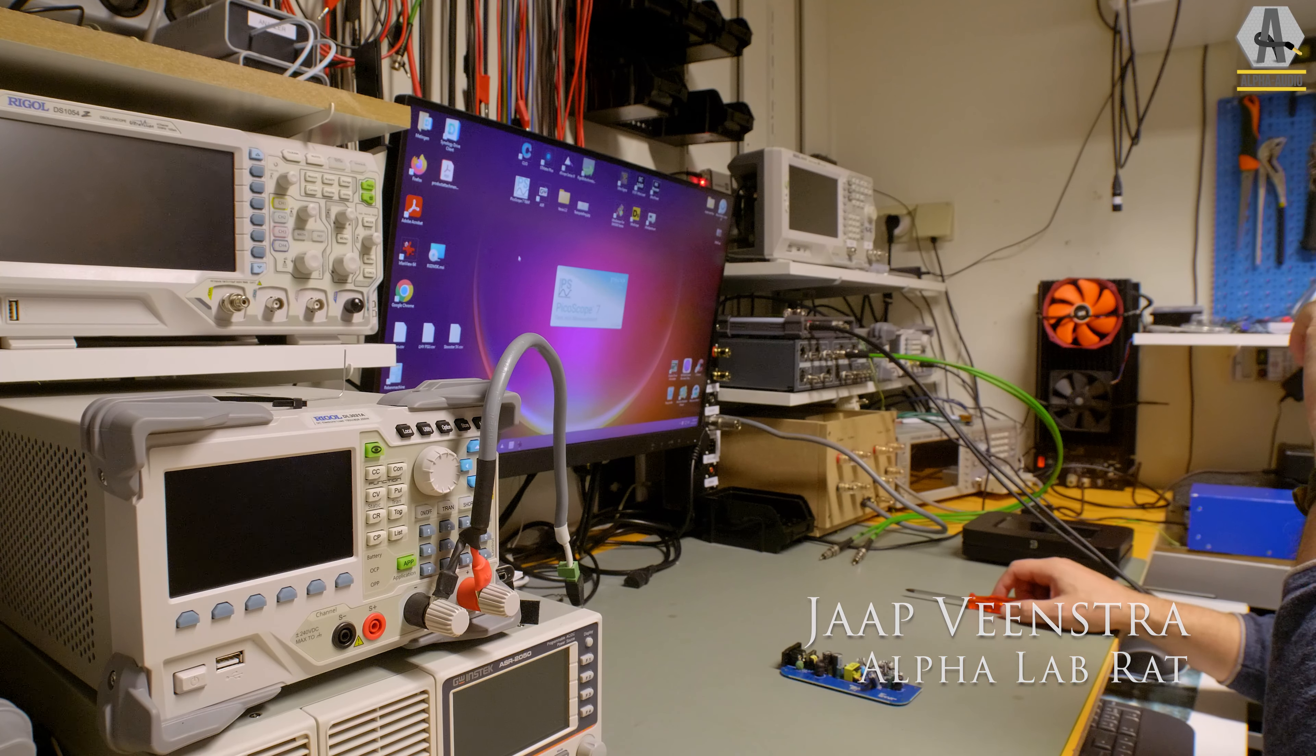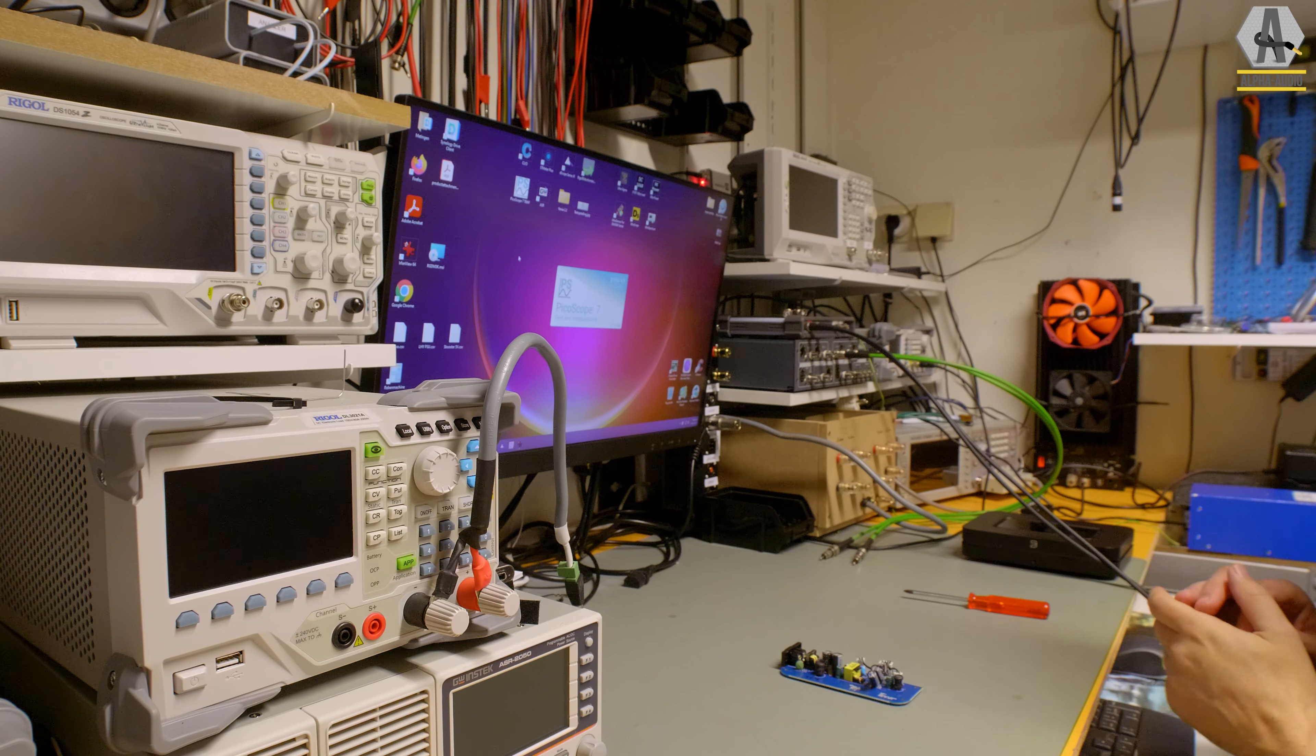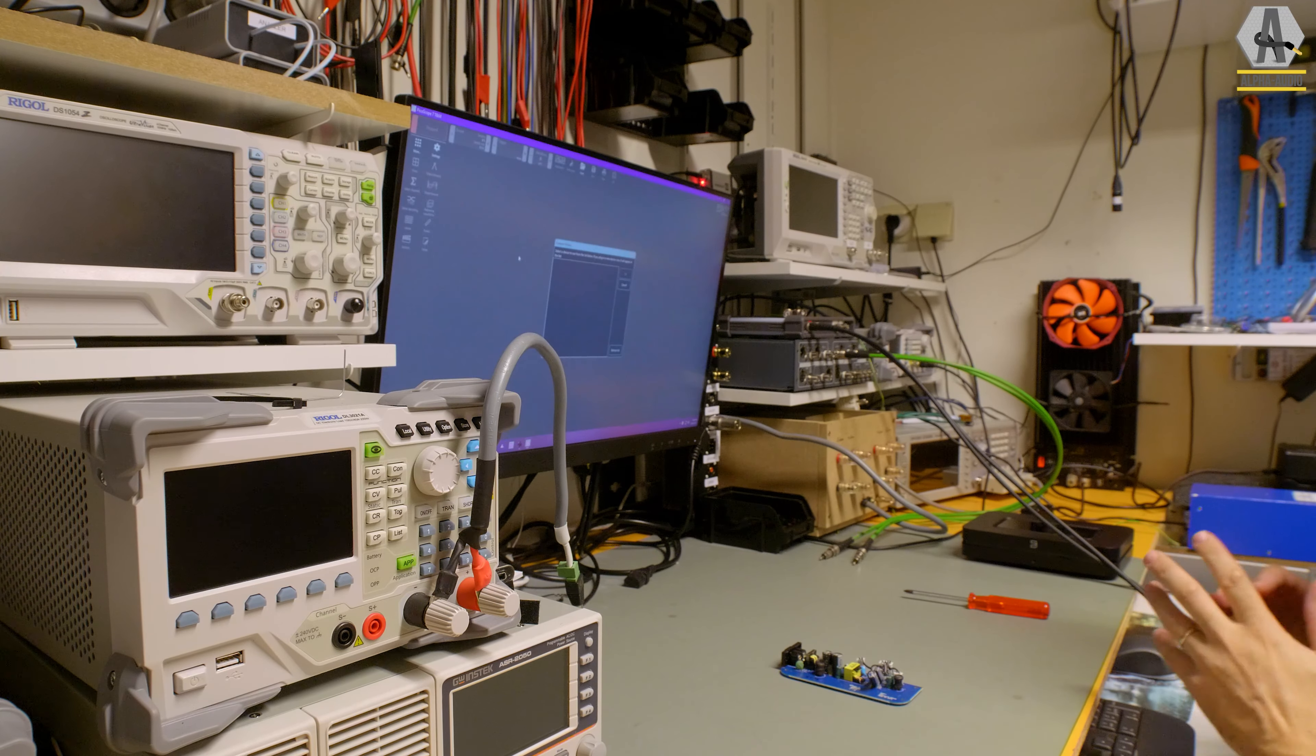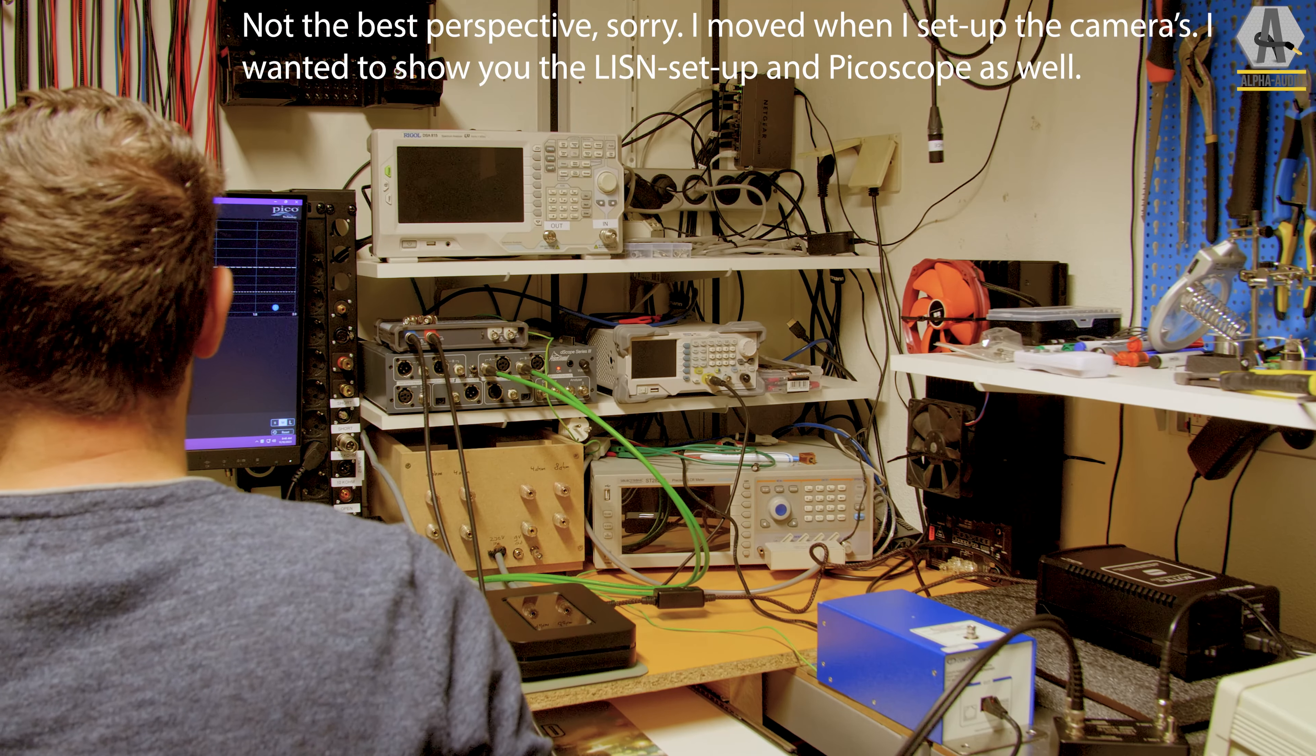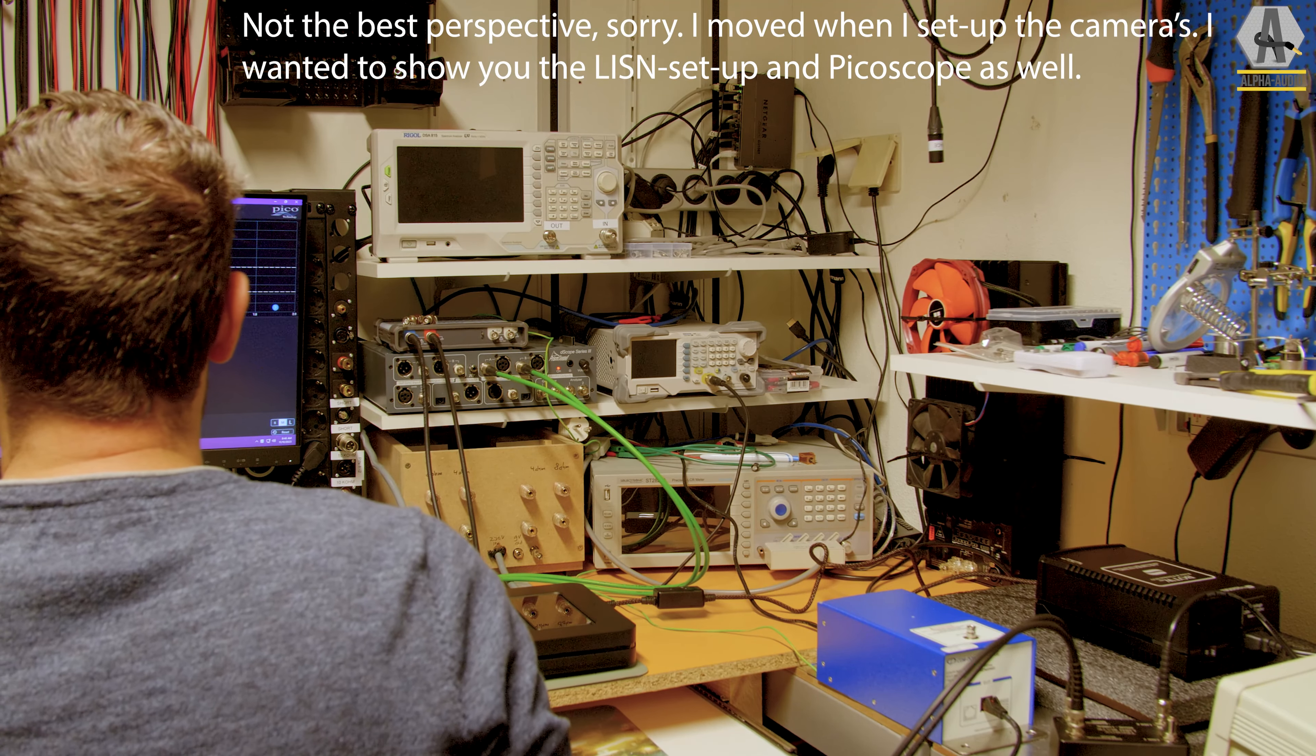Hello and welcome to another episode of Alpha Audio Alphalabs. Today I'm going to show you how we measure a product like the Bluesound node, but in this case the power supply modification.